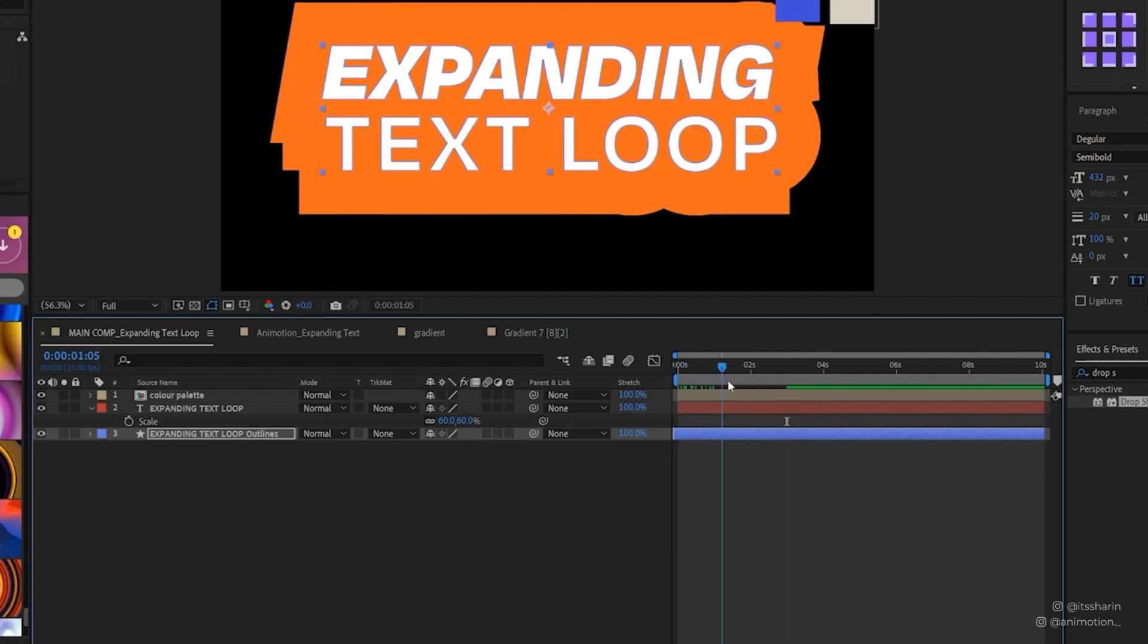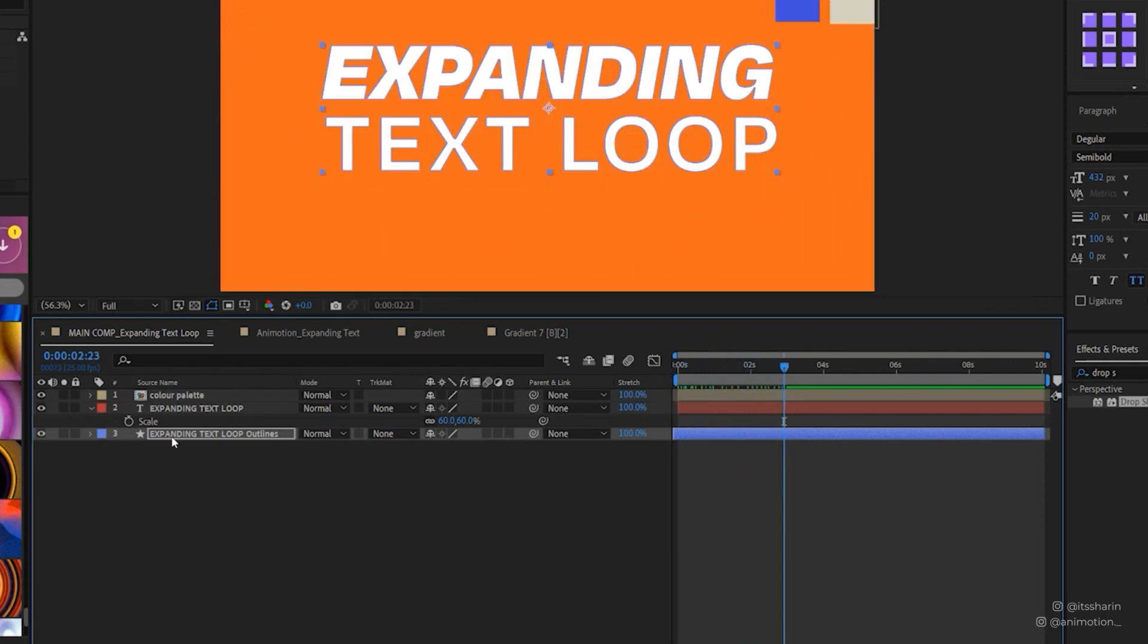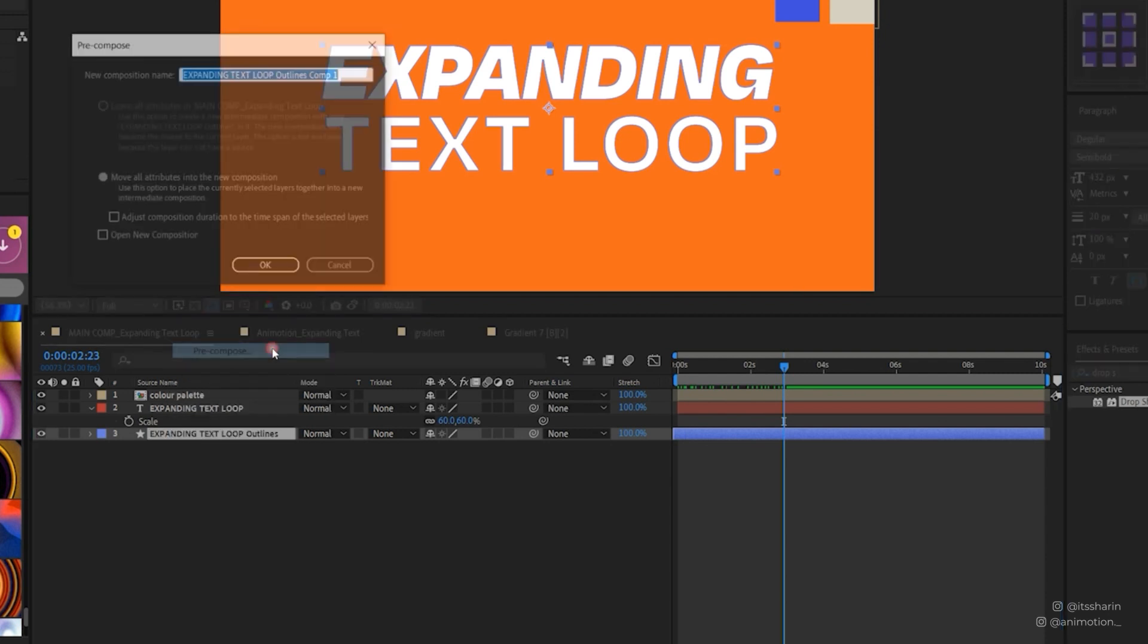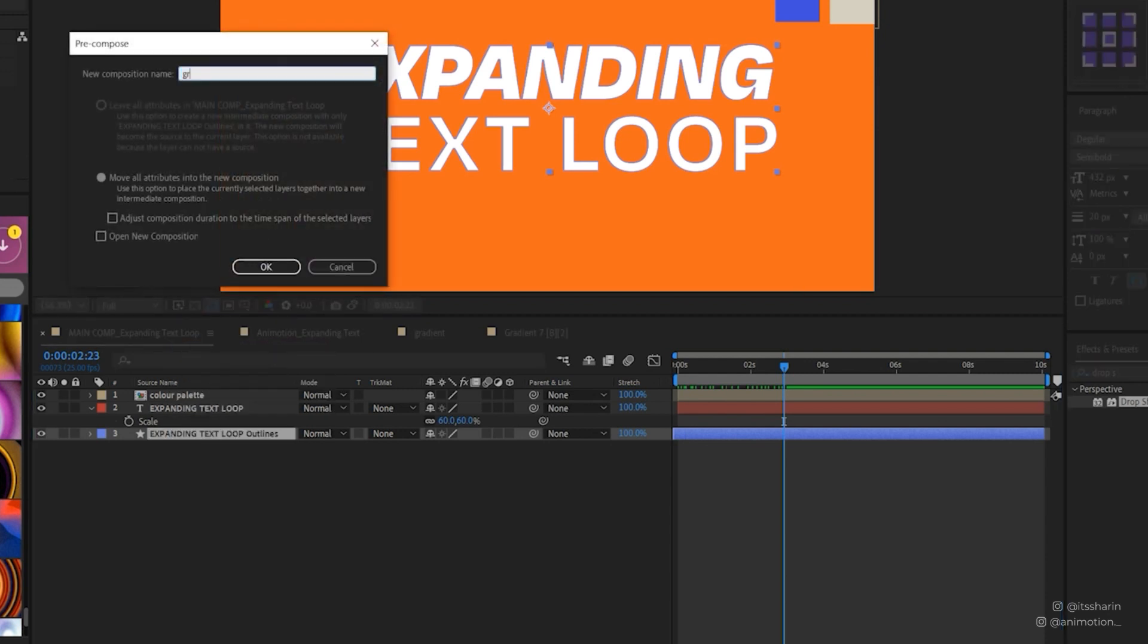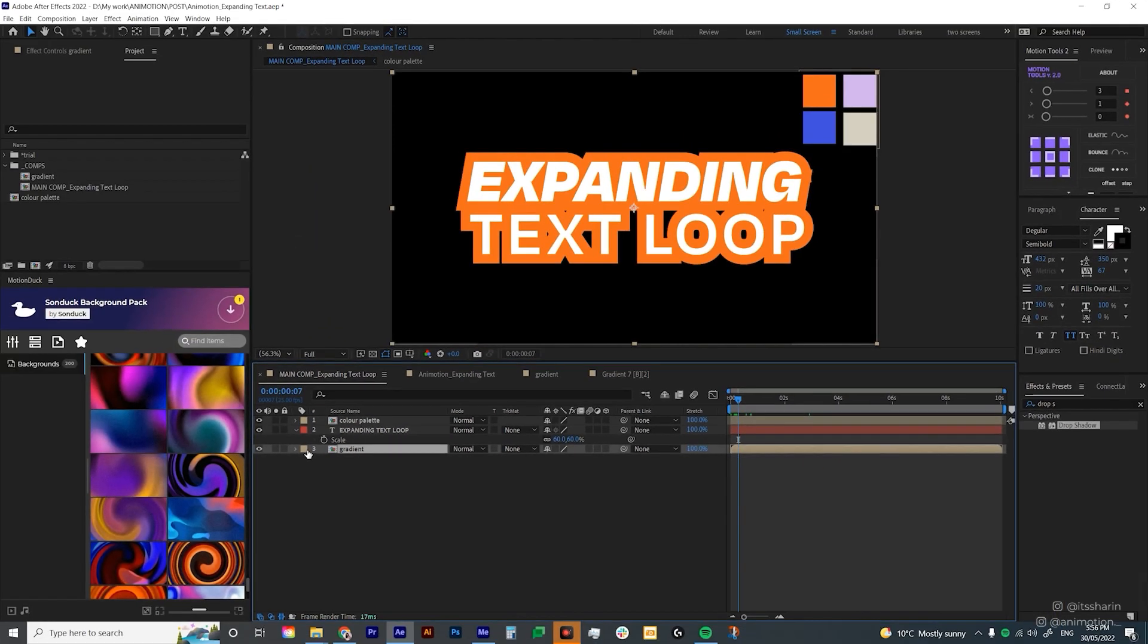If you play it, it basically just expands like that. Let's precomp this layer. So right click, precompose, and I'm just gonna call it gradient. I'm gonna change the color of this layer to something else. And then let's go inside this precomp.